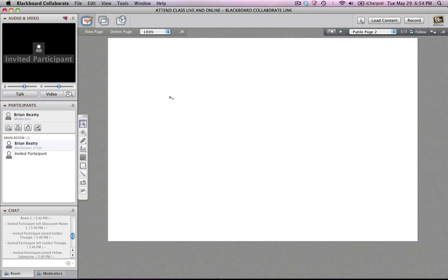Hello. In this short video, I'm going to show you how to share a running application so that you can have all the participants see the application as it runs on your computer.